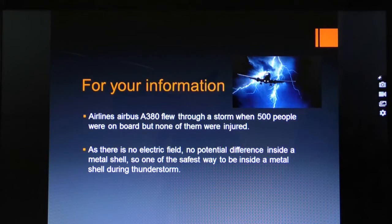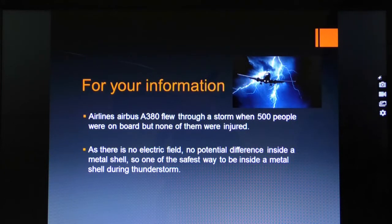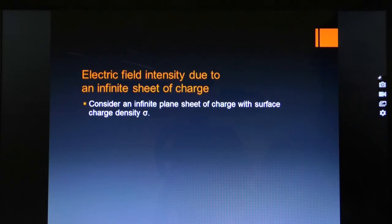As there is no electric field and no potential difference inside a metal surface, one of the safest places to be during a thunderstorm is inside a metal shell. As a consequence of Gauss's Law, any apparatus placed within a metal enclosure is shielded from electric fields.